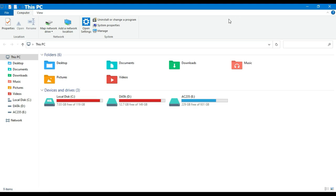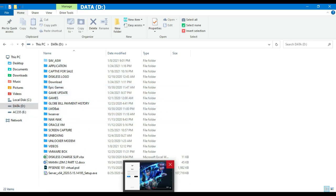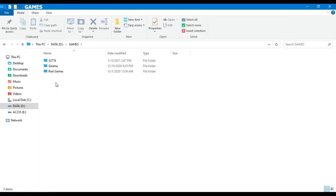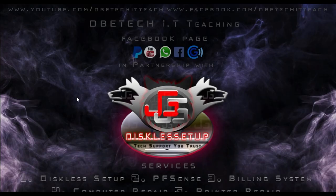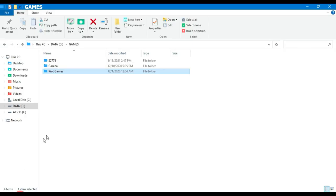So ngayon, guys, pakita muna sa inyo. For example, ito yung server natin. So for example, yung games natin ay nandito sa ating disk drive — for example, usually Drive D. So ito yung game disk natin. So ngayon, may na-install akong Valorant, guys. Nagda-download pa siya. For example, nandito yung ating folder ng Valorant. So ngayon, ang mga laro kasi, katulad nitong Valorant, yung update file nito ay nandito sa Drive C.